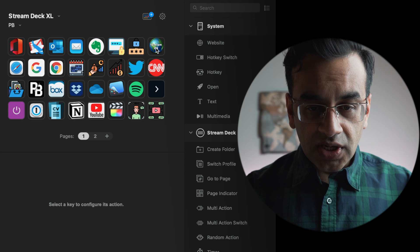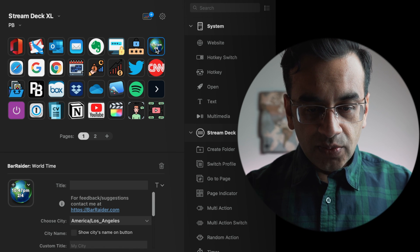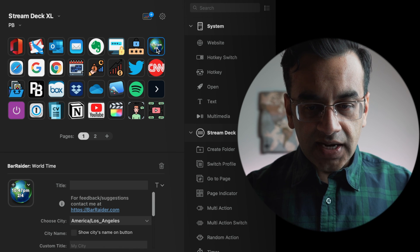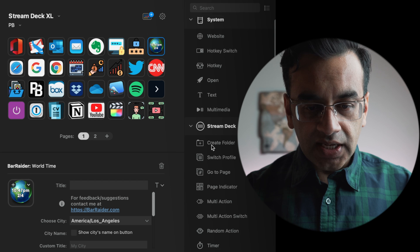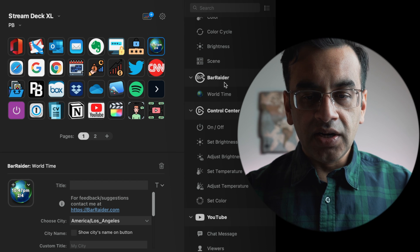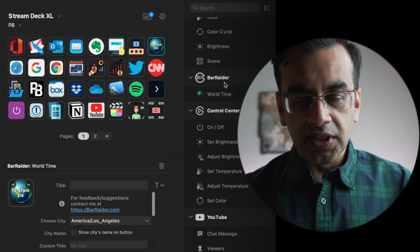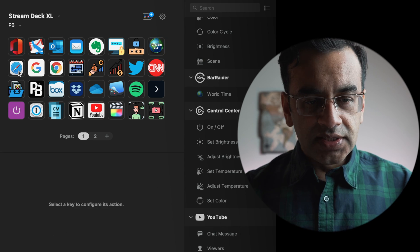In the top right-hand corner, I have a little clock which can be added as a plugin from Bar Raider and I can show you how to get to it a little bit later on.